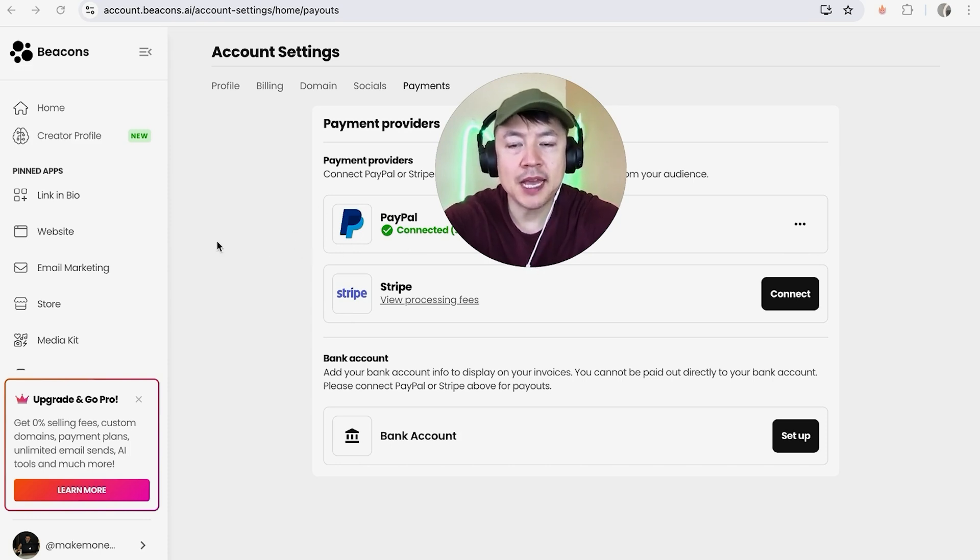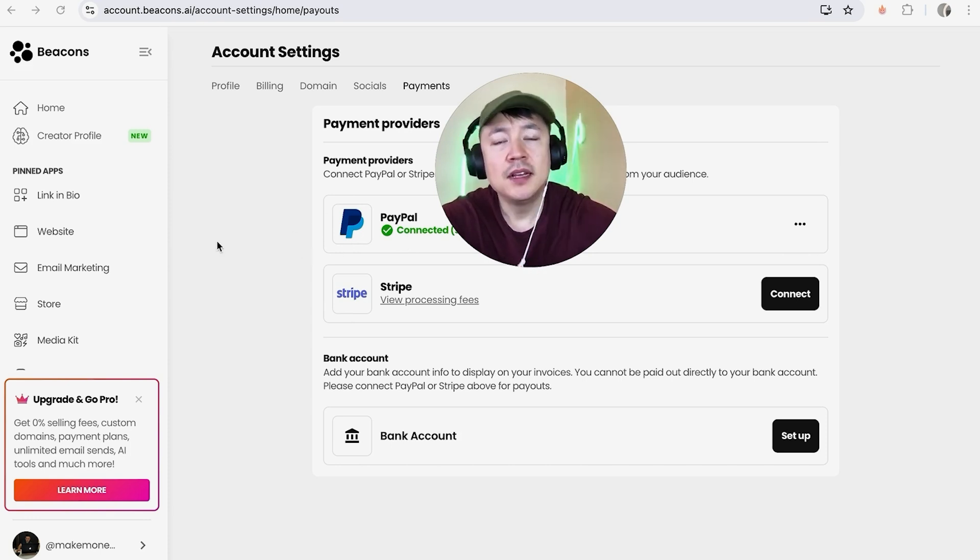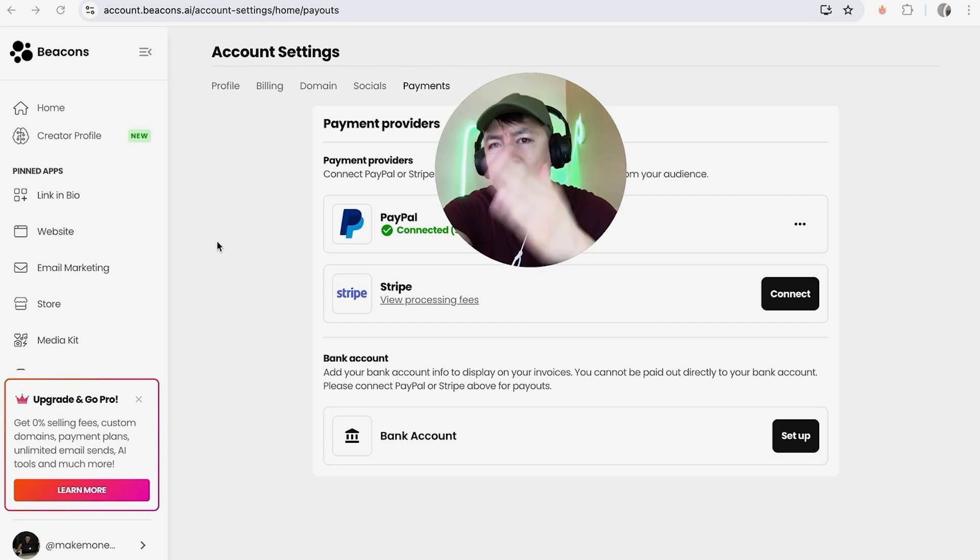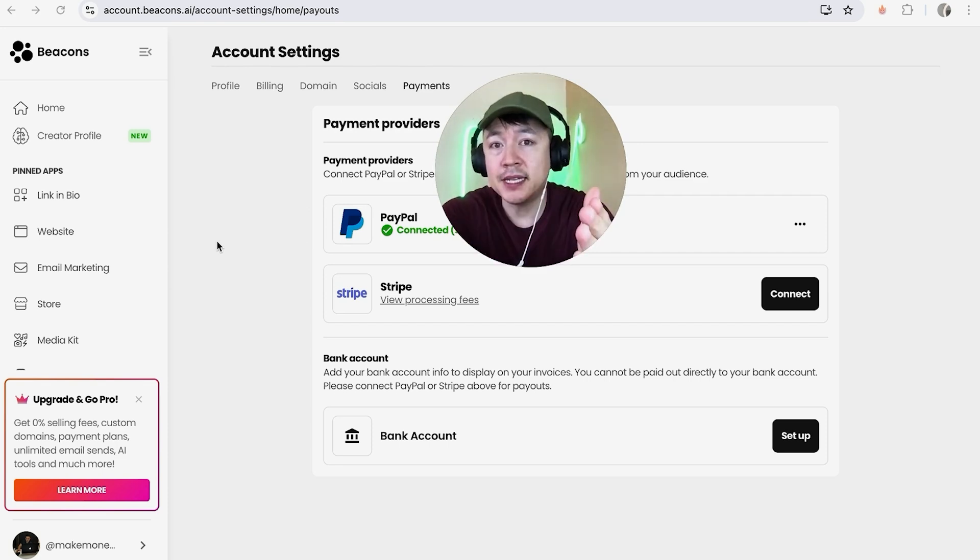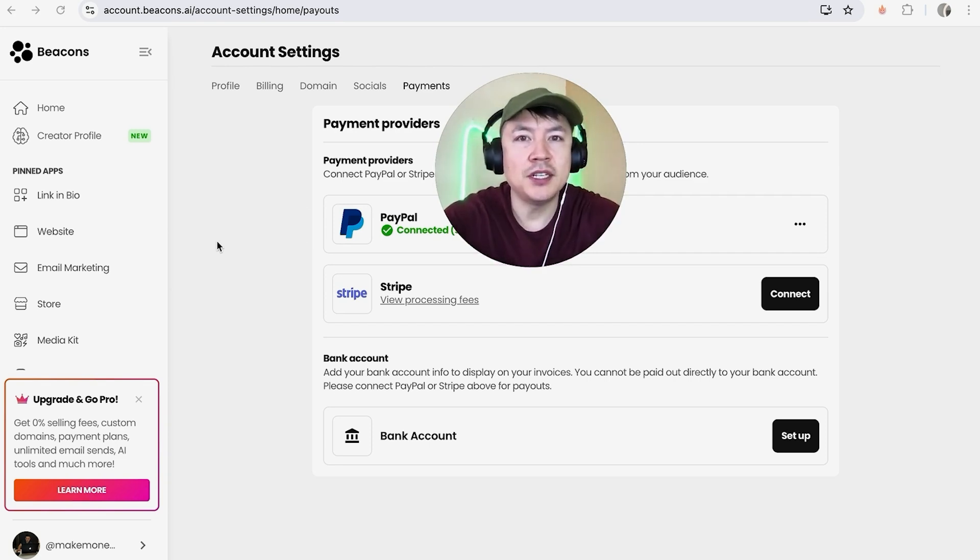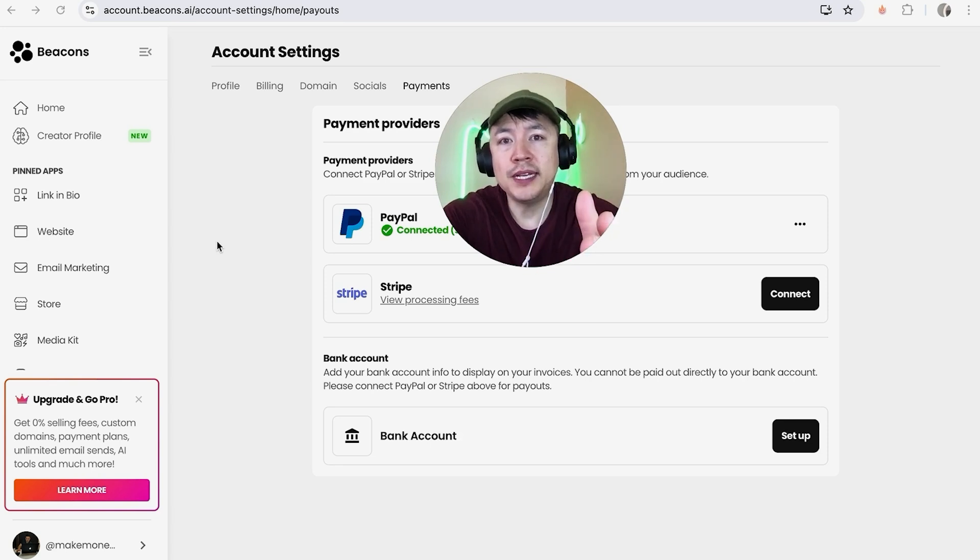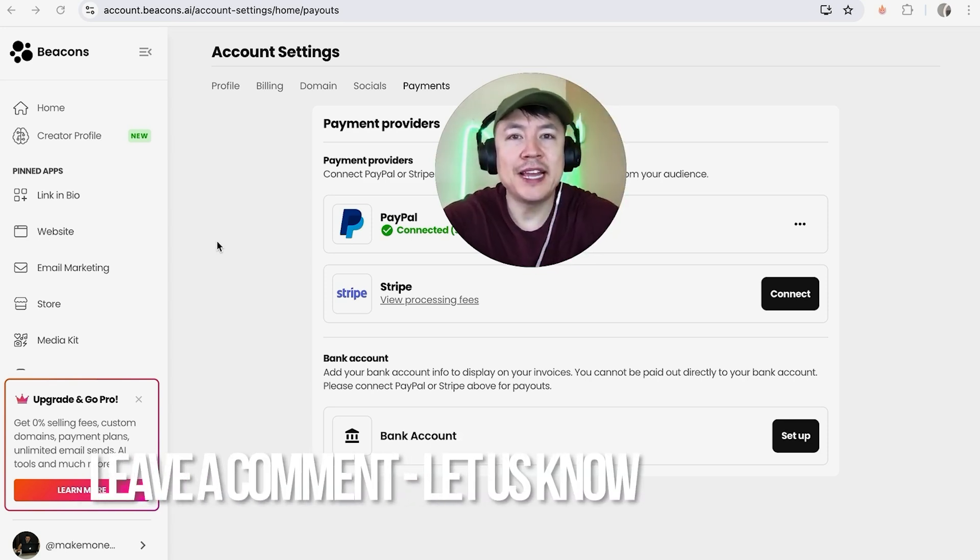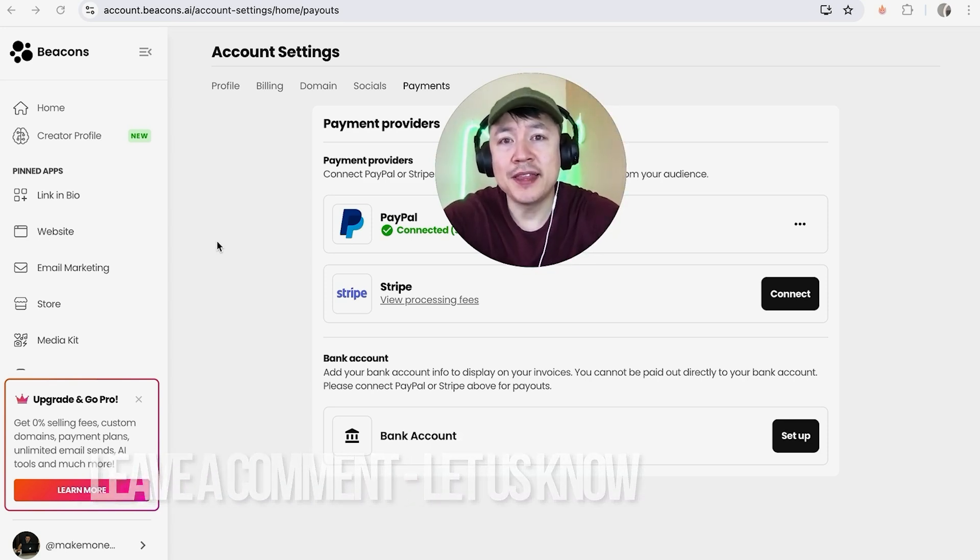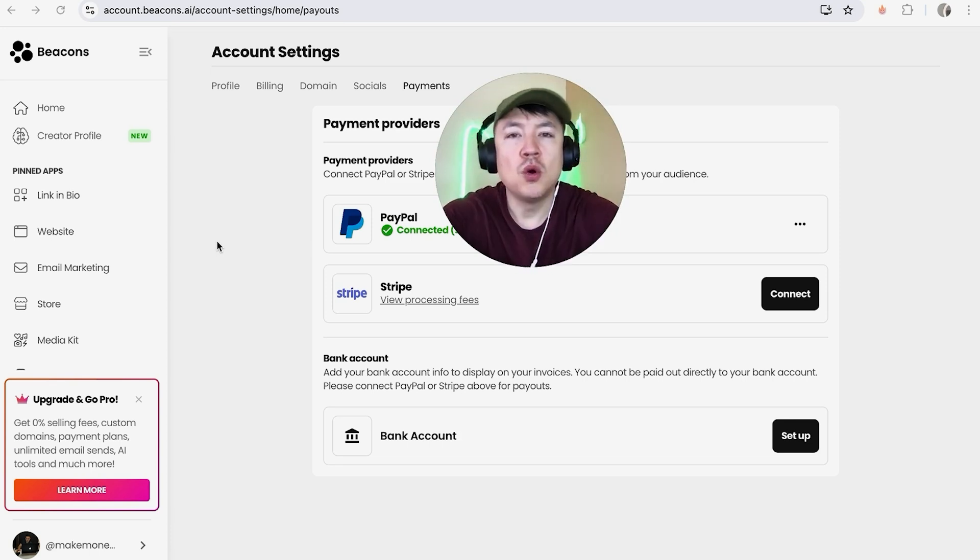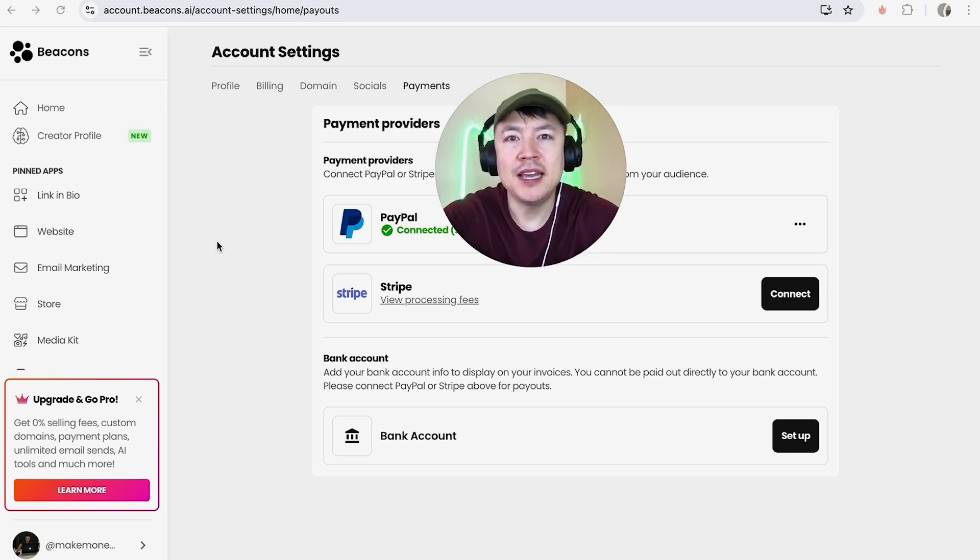There you have it guys. If you're wondering how to link your PayPal to your Beacons account, that's the easiest way I know how to do it. If you know an easier way, be sure to leave a comment below and let the rest of us know. Hopefully you found that video useful. If so, click thumbs up or maybe consider subscribing to my channel. I hope to see you on the next video. Thanks again for watching.